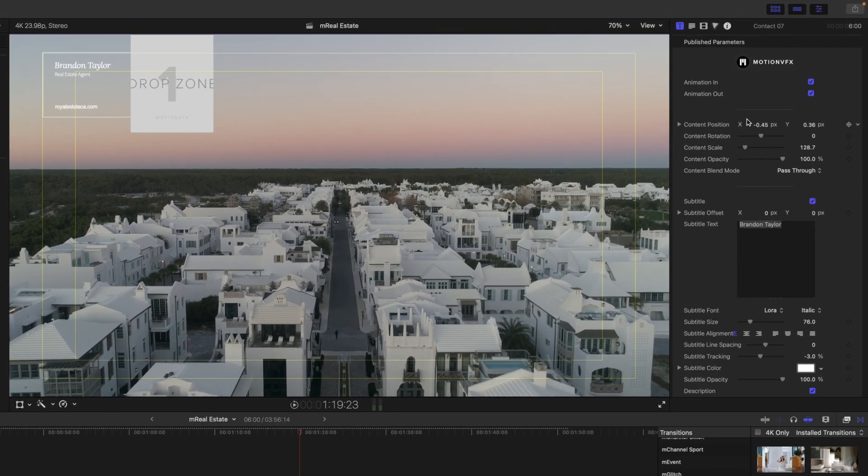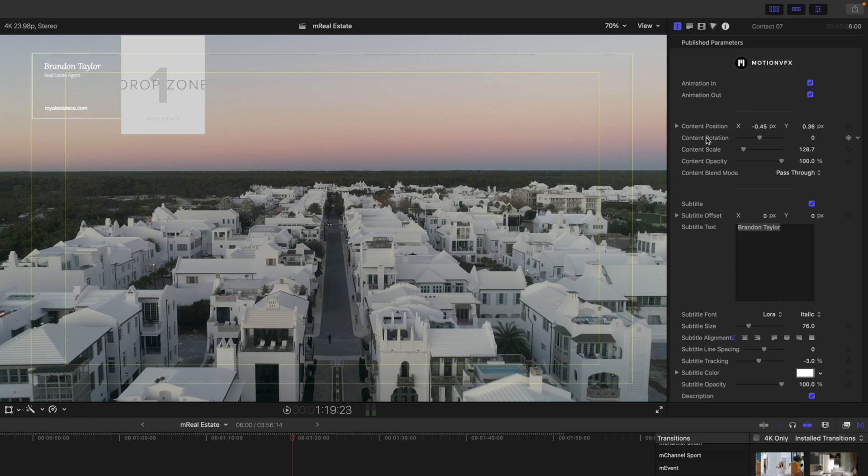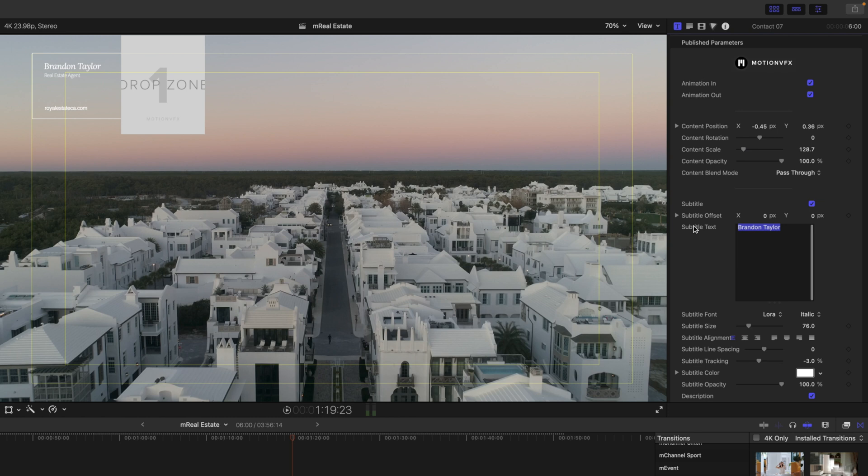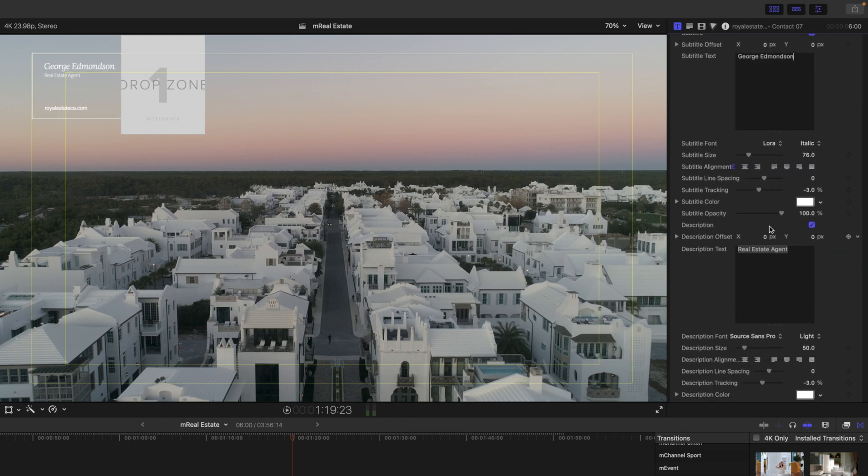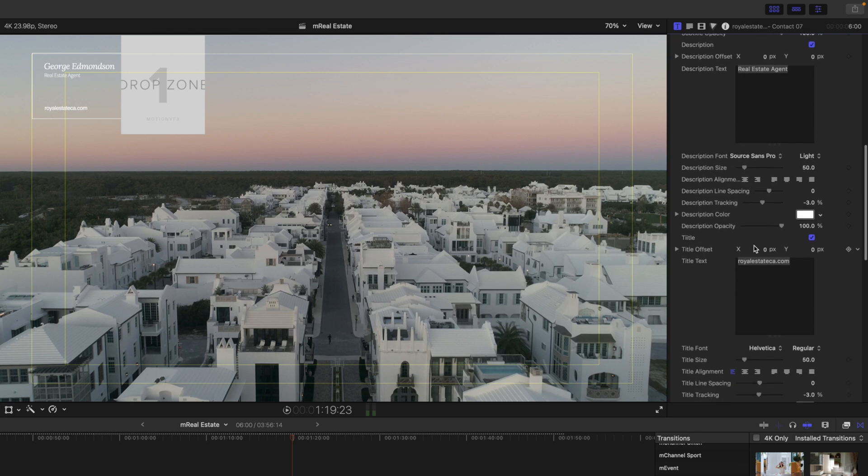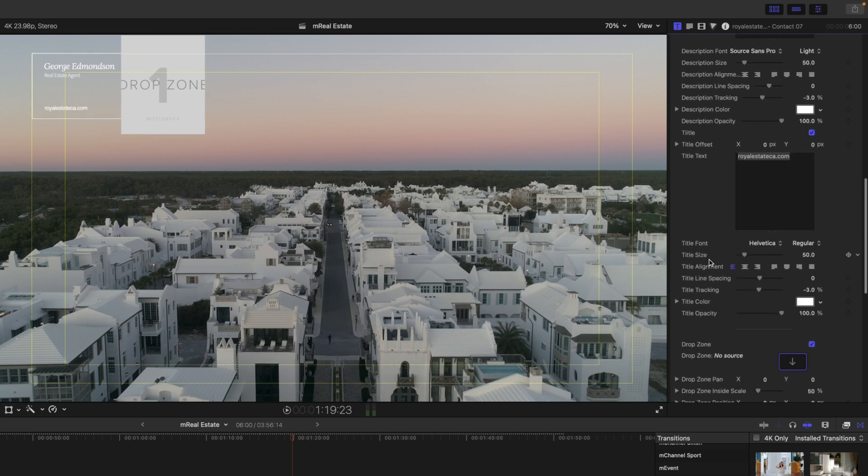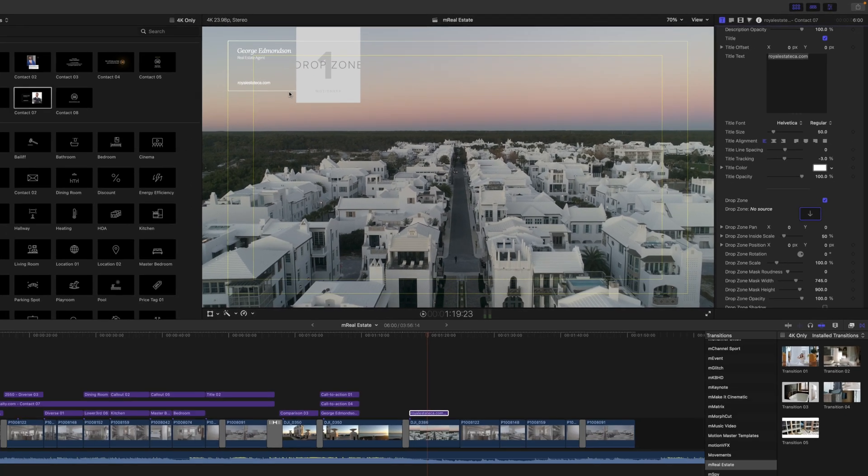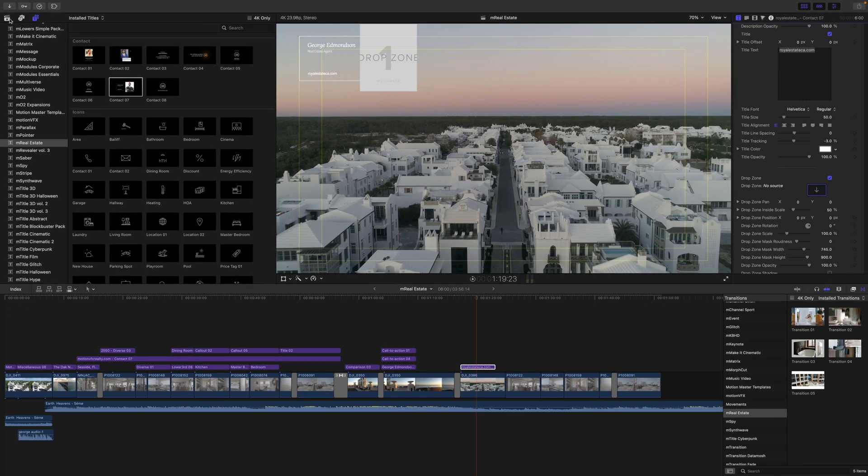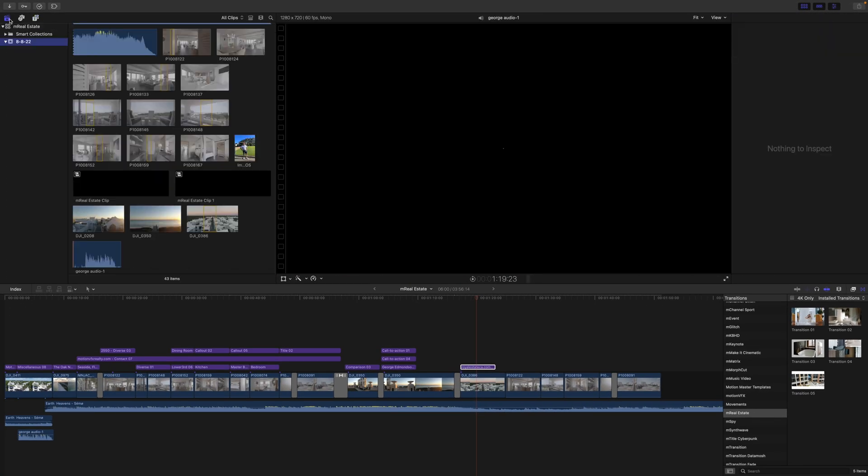Over in our inspector, we can, of course, change everything as well regarding position, rotation, scale, opacities. We have our subtitle text here that we can toggle on and off and change if you would like. Then we have our description text and our title at the bottom for our real estate company. And then we have our drop zone. So you can toggle that drop zone on and off. If you turn it off, it is just a nice square there, or you can toggle it on. Let's apply an image to that drop zone.